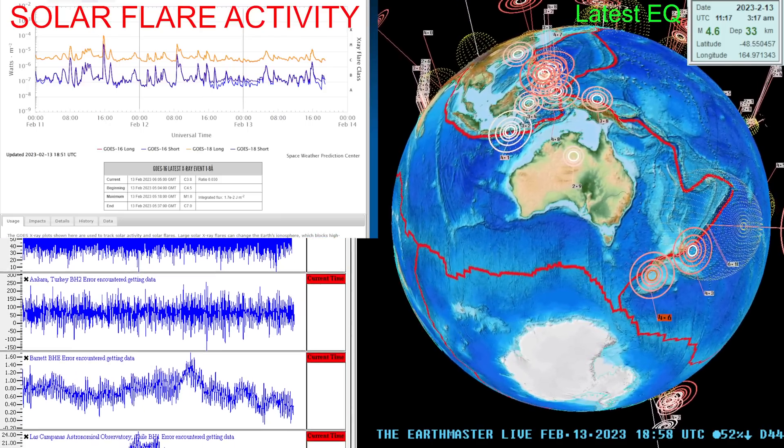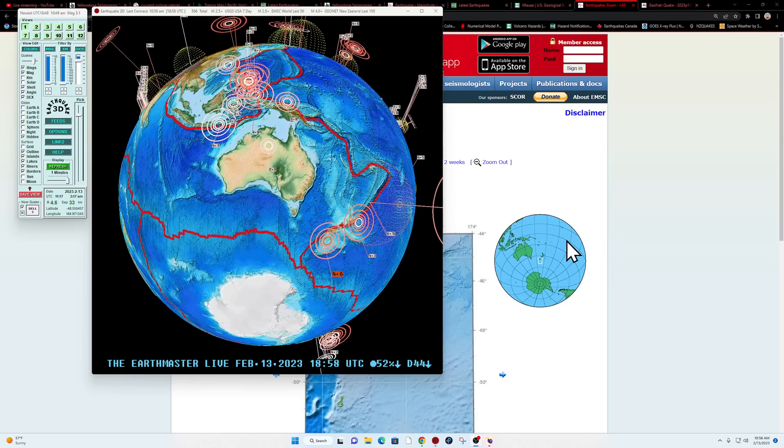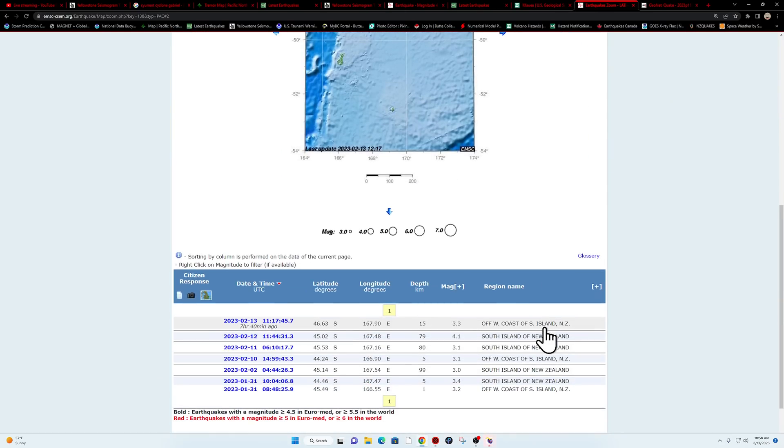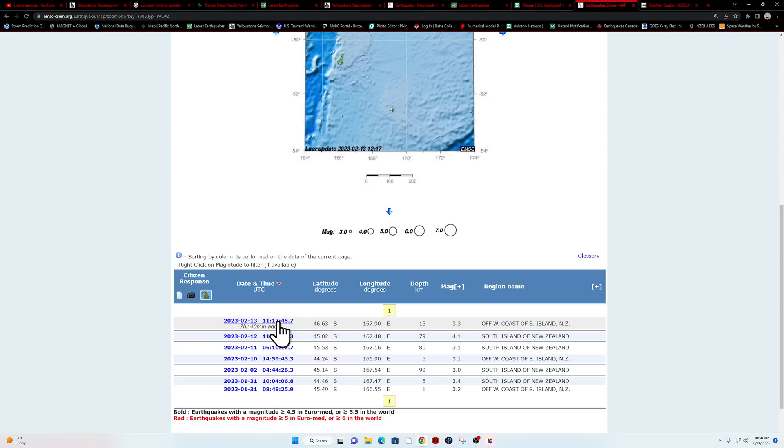I was just checking out the EMSC agency reporting on this quake and it is nowhere near a 4.6, the same timestamp as the GeoNet servers here, actually reporting that as a 3.3.